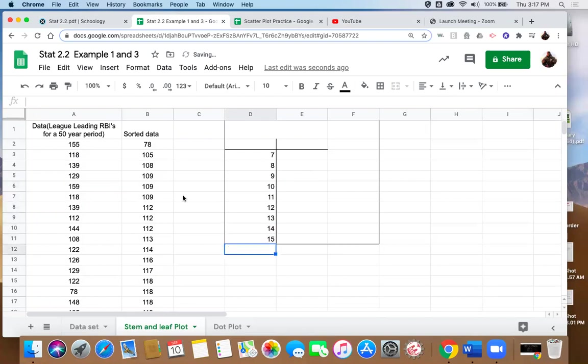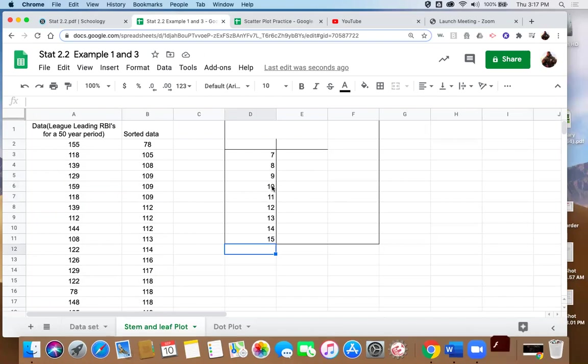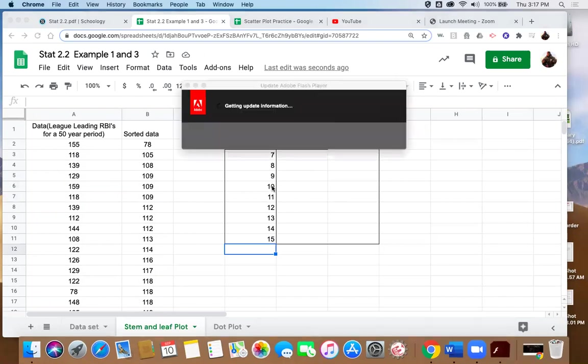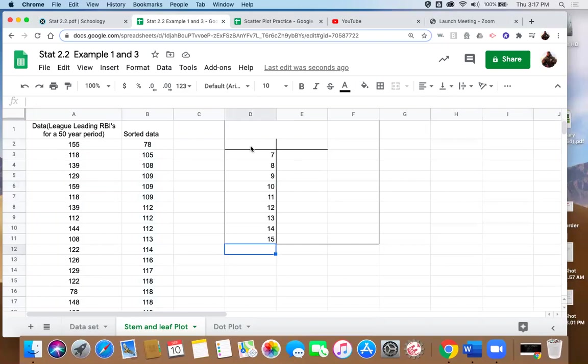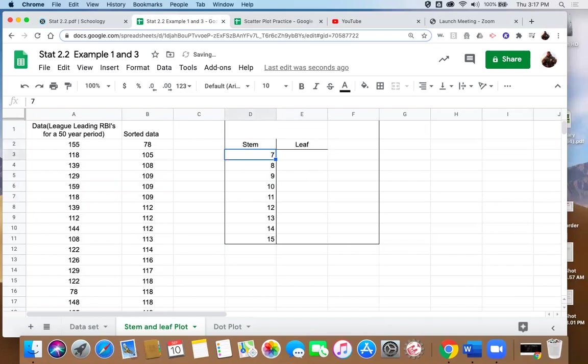And we know we go all the way down to 159, so we're going to have to keep going down this list: 80s, 90s, 100s, 110s, 120s, 130s, 140s, and 150s. And it's important to note that even though we jumped from 78 to 105, there's no 80s or 90s in this data set. We still need to represent that stem as part of our stem and leaf plot. So let's go ahead and title this. Let's say this is the stem and this is the leaf.